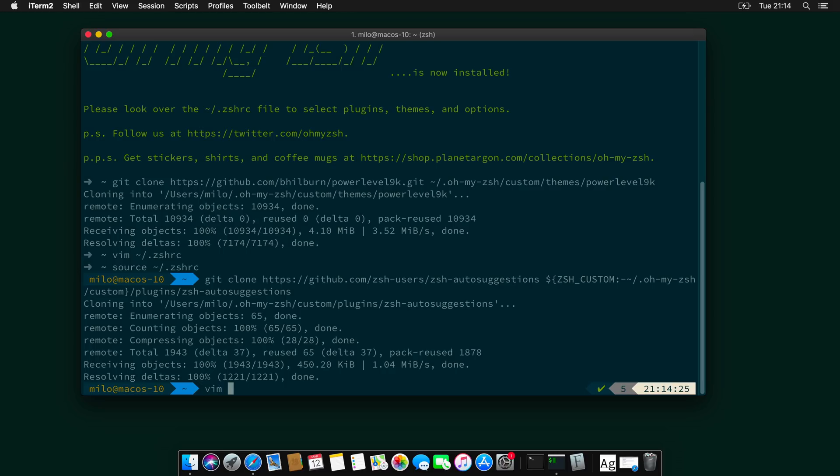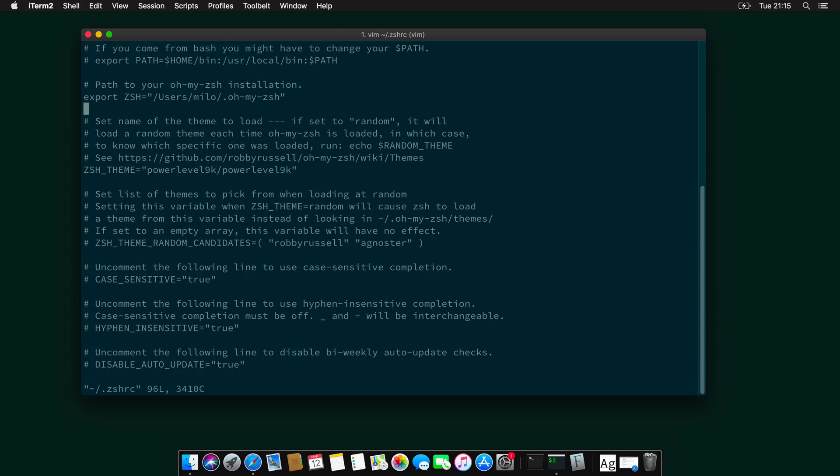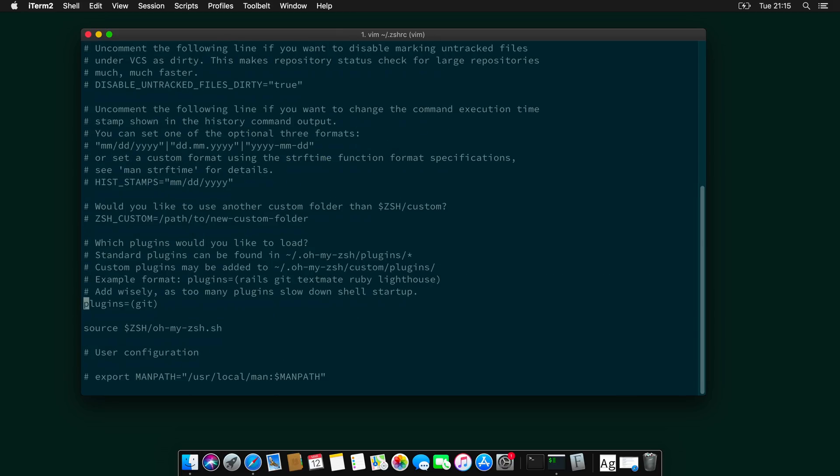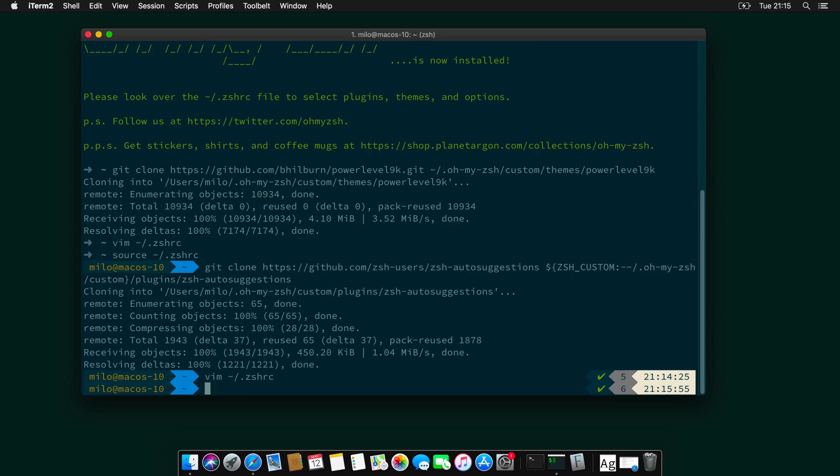So again, vim.com.folder.zshrc. And we need to head over to plugins, which is over here. And we will need to add a space here and then zsh-autosuggestions. And I will save my file again. And let's do again a source .zshrc.